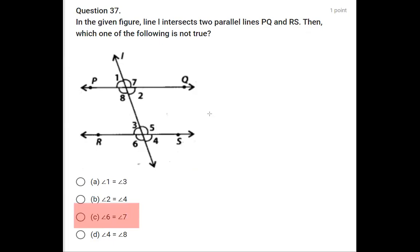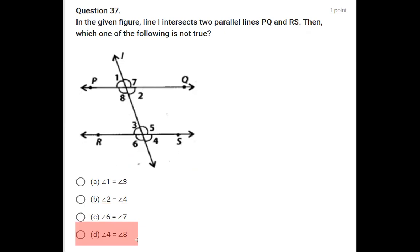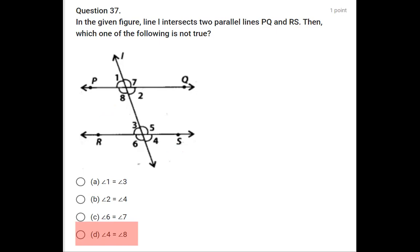The third statement says angle 6 equals angle 7. These are alternate exterior angles, and alternate exterior angles are equal when lines are parallel — so this is correct. Option D says angle 4 equals angle 8. One is interior and the other is exterior, so there is no direct equality relation between them. Therefore the answer is option D.